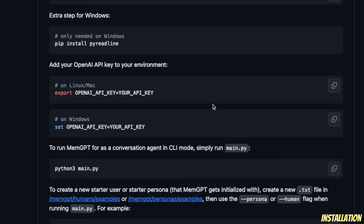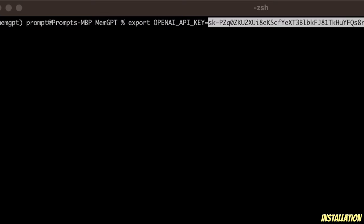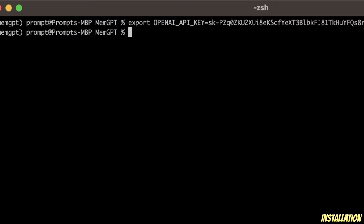Next, we need to set up the OpenAI API key. There are two different commands depending on whether you are on Windows or Mac. If you are on Mac or Linux, you will use the export command. If you are on Windows, you will use 'set OPENAI_API_KEY' and provide your API key. Since I am on Mac, I'm going to use the export command, hit enter, and that will set our OpenAI environment variable. After this video, I'm going to revoke this API key.